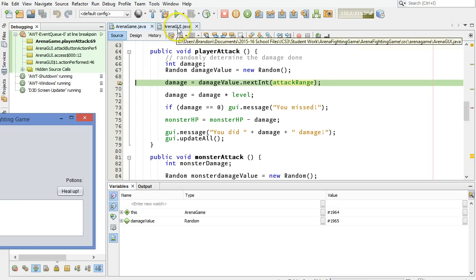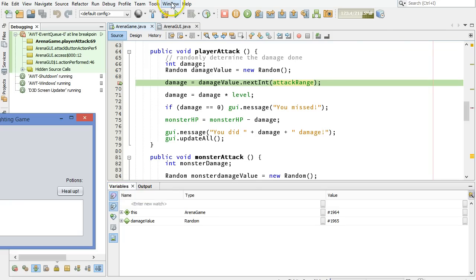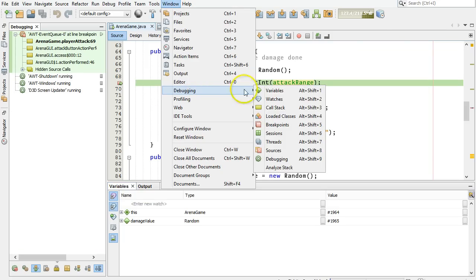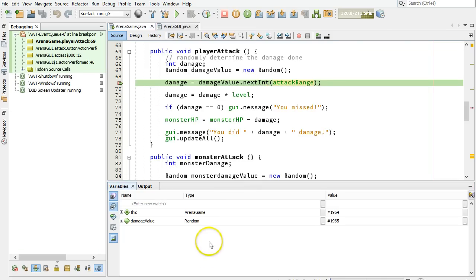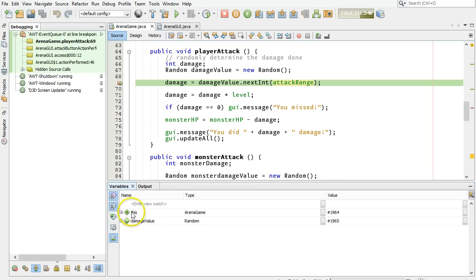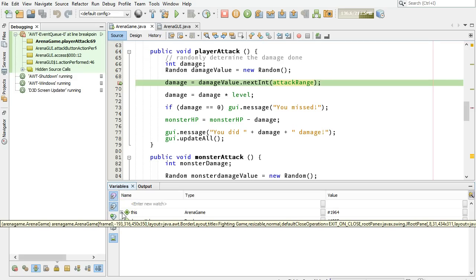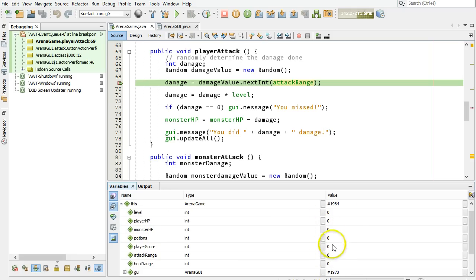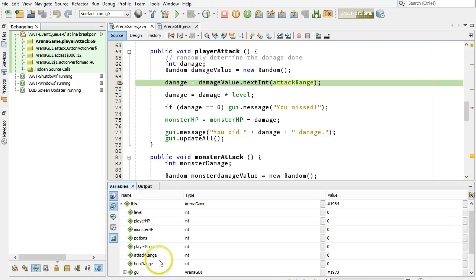Down here you see the variables view. If this doesn't show up for you, go up to window and debugging, and you'll see it right here. You can pick all the things you might want. And right here, this is what's coming up. This is the arena game. If I expand this, it'll show me all the fields, all the variables that are part of this class. Look, they're all here, and they're all zero, which is the initial value that you get for creating any int. These values were never initialized.